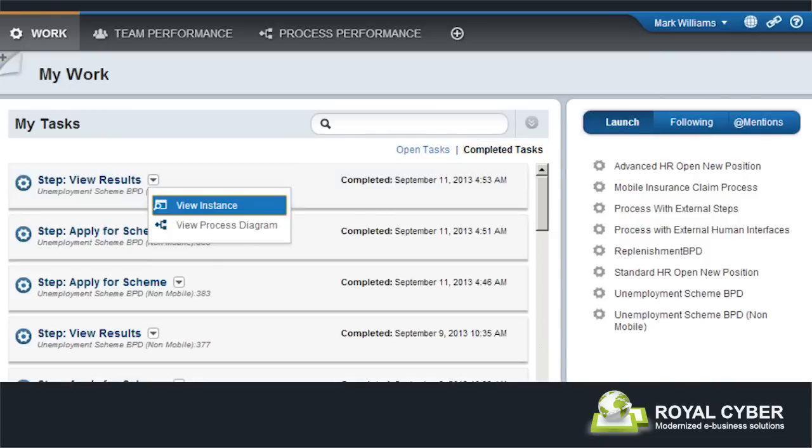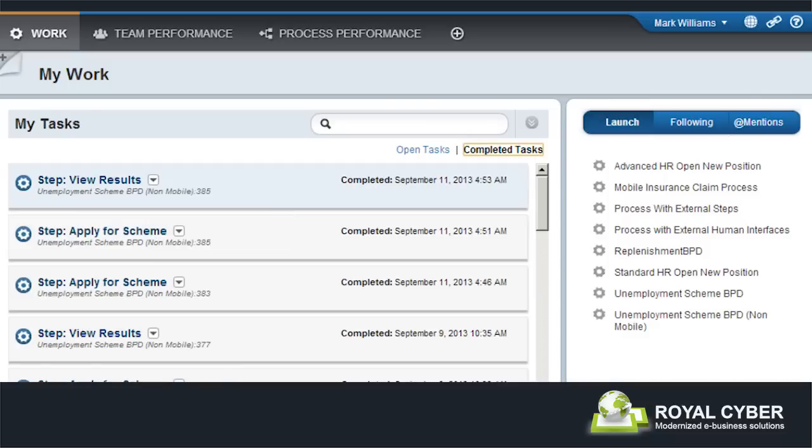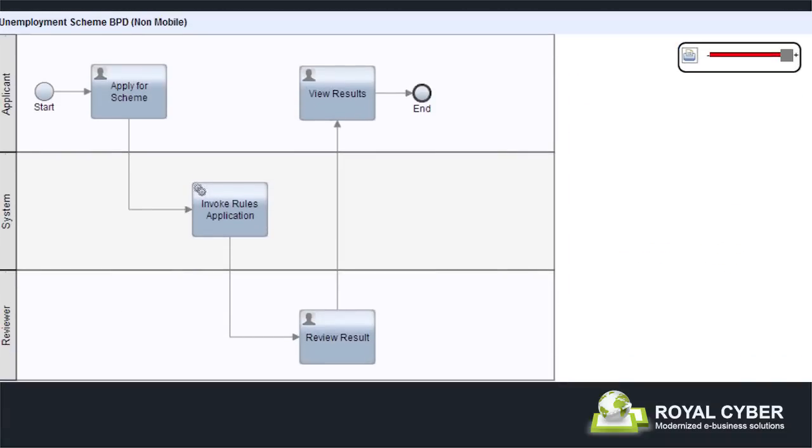To fill the details and review them, the court views of a business process definition developed in Process Designer of IBM BPM Suite are being used. The business process definition comprises four activities. The first one is a user task activity named Apply for Scheme that captures the applicant details. The system task activity in Work Rules application sends the applicant's details to the rule engine and receives the response. This response is then reviewed in Review Result User Task Activity and upon approval, the result will be shown to the applicant through another user task activity called Review Results.